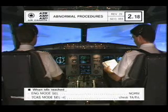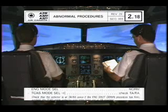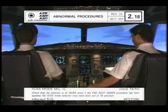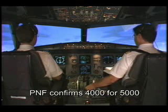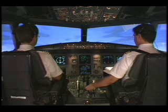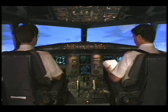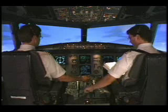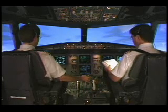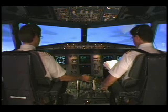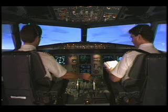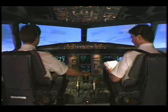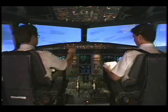Engine master affected, on. Engine light-up must be achieved within 18 seconds after fuel flow increases. Check — 4,000 for 5,000. Check. The engine has relit. When idle reached, engine mode select norm. It's norm. TCAS mode select, check — TA/RA. Speed, alt-star, check. Affected systems restore. Check. Top list complete.